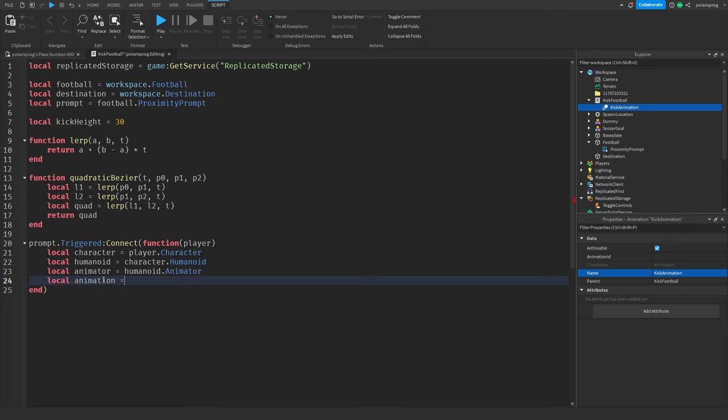I'm going to add a task.wait inside the loop. Then after the loop, task.wait(1), then call the toggle controls event again — fire the remote event but this time with false. Set humanoid.WalkSpeed back to 16, and humanoid.WalkToPoint equal to nil.